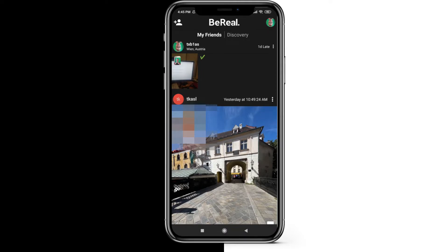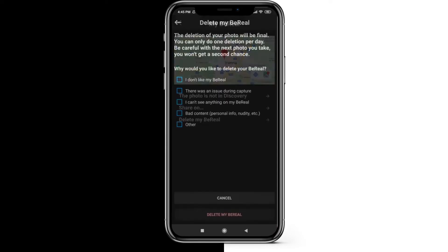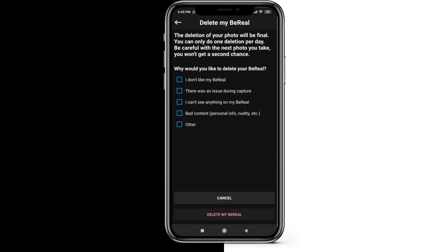I click on the three dots at the upper right side of my BeReal, and then I can click on 'Delete my BeReal.' There it says this will be final, so I can't restore it, and there's only one deletion per day.